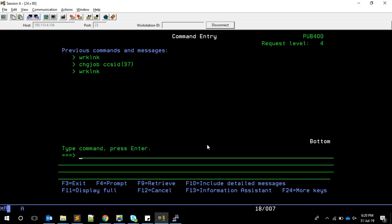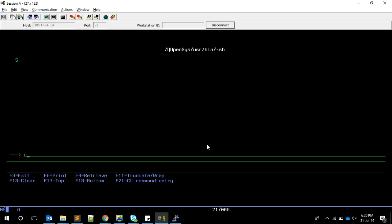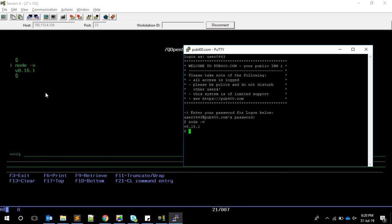If you're in the green screen, you can call QP2TERM, then type node -v to check if Node is installed. I prefer this PuTTY method instead because of CCSID issues sometimes, and this gives us a clearer picture.